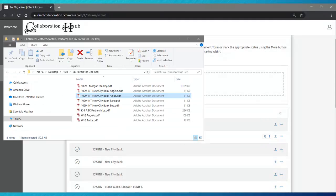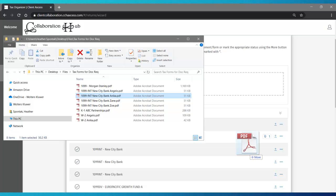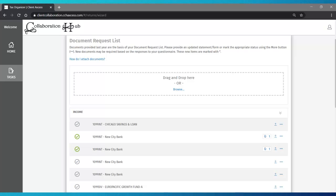Alternatively, you can also leave your file browser open and simply drag and drop a file to a request list item. The option that you select is based on your personal preference.